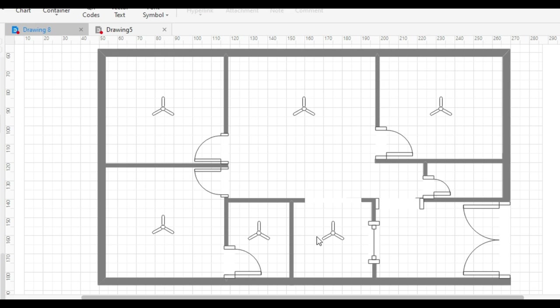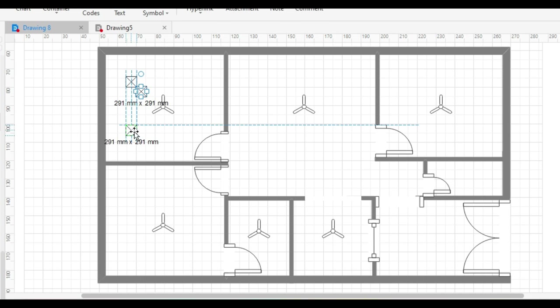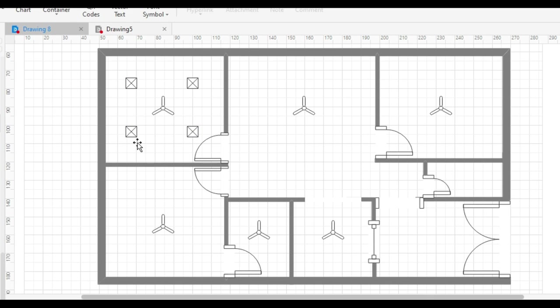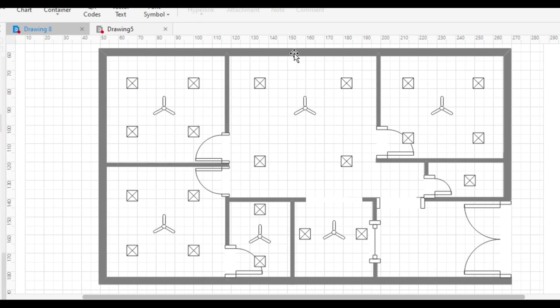Now in this room, we will draw the concealed lights. We have drawn four lights here. Similarly, draw the lights in the whole house according to the requirement. Now you will see that we have drawn fan and concealed light in the whole house.